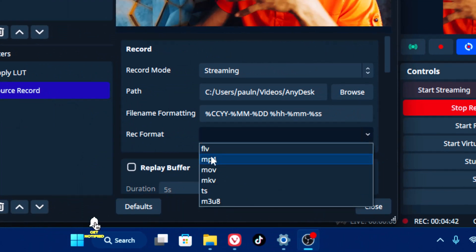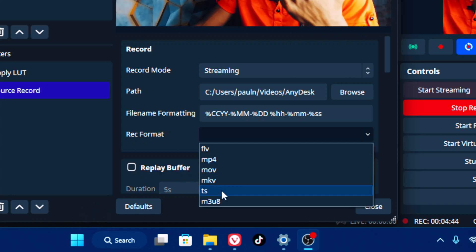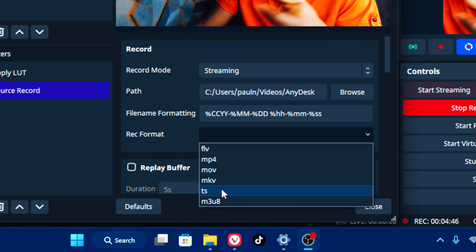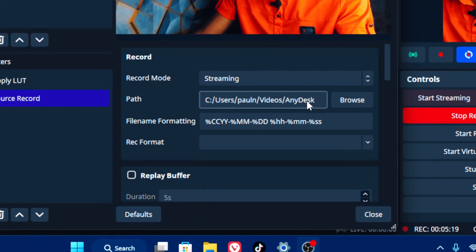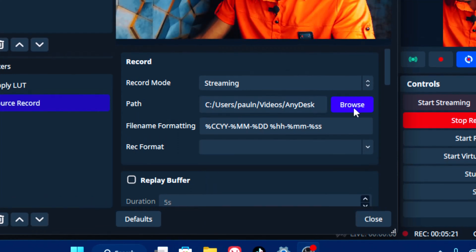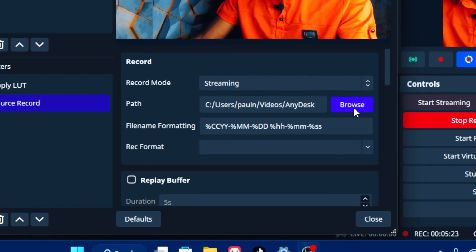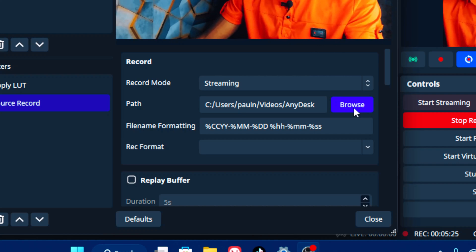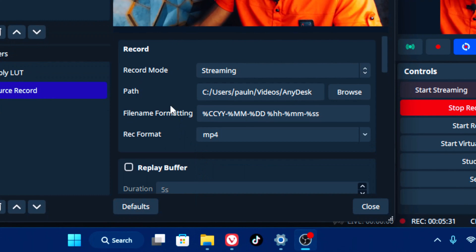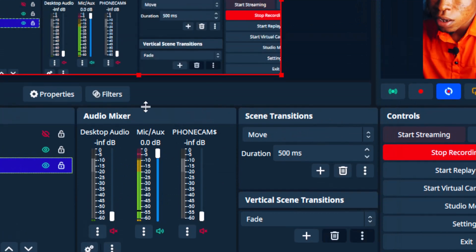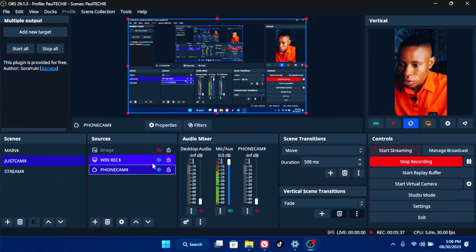For the format, you can choose MP4, TS, MKV, MOV, and others — select whichever you want. You can also change the path and browse to a hard drive where you want the recording saved. I'm going to select MP4. Once you're done, close the filter window.